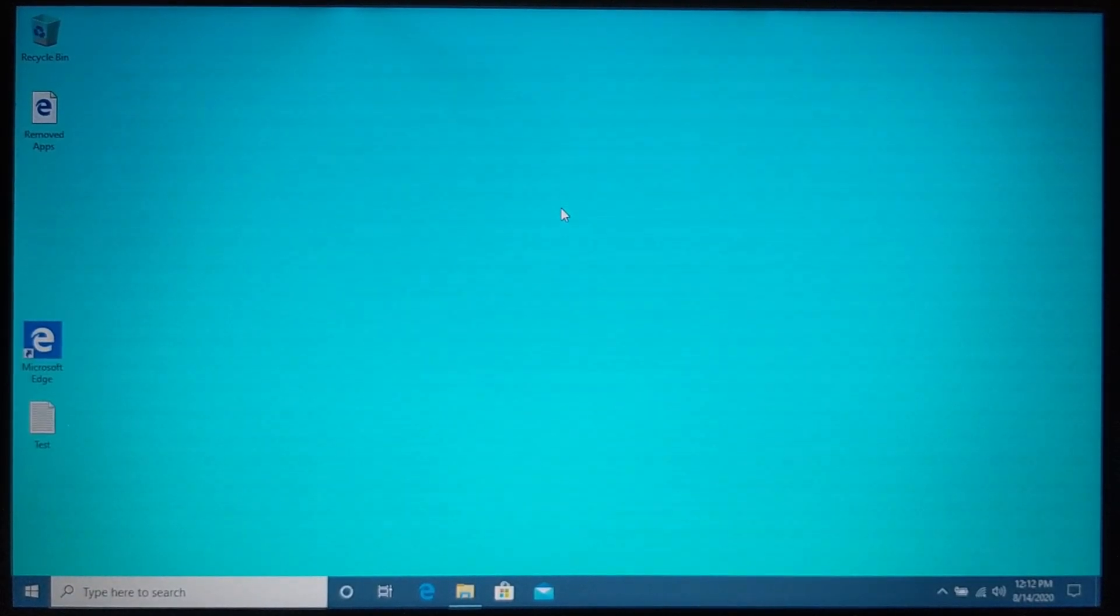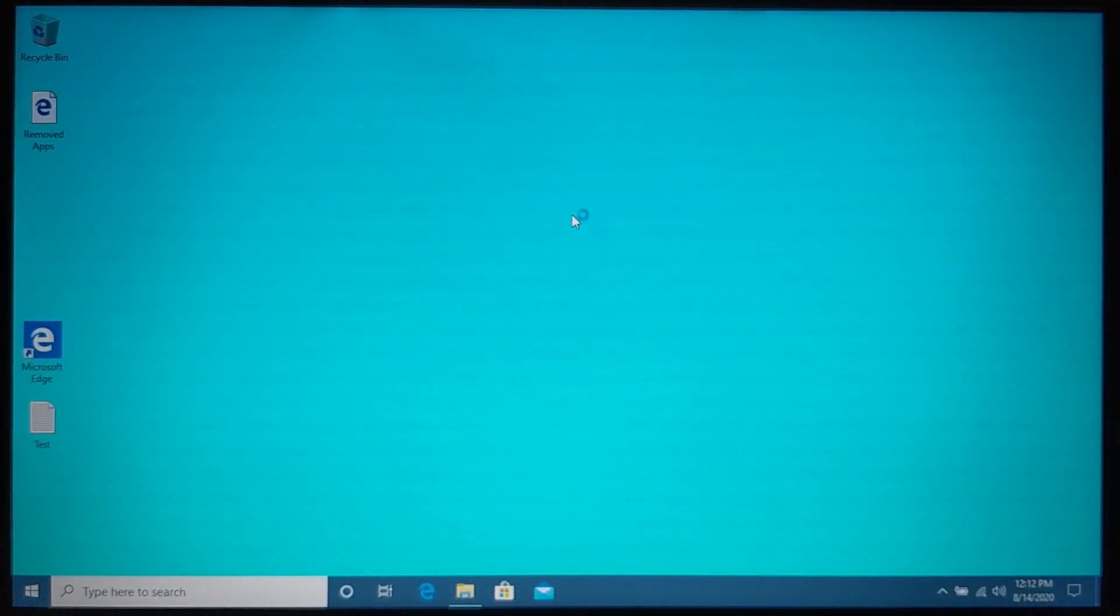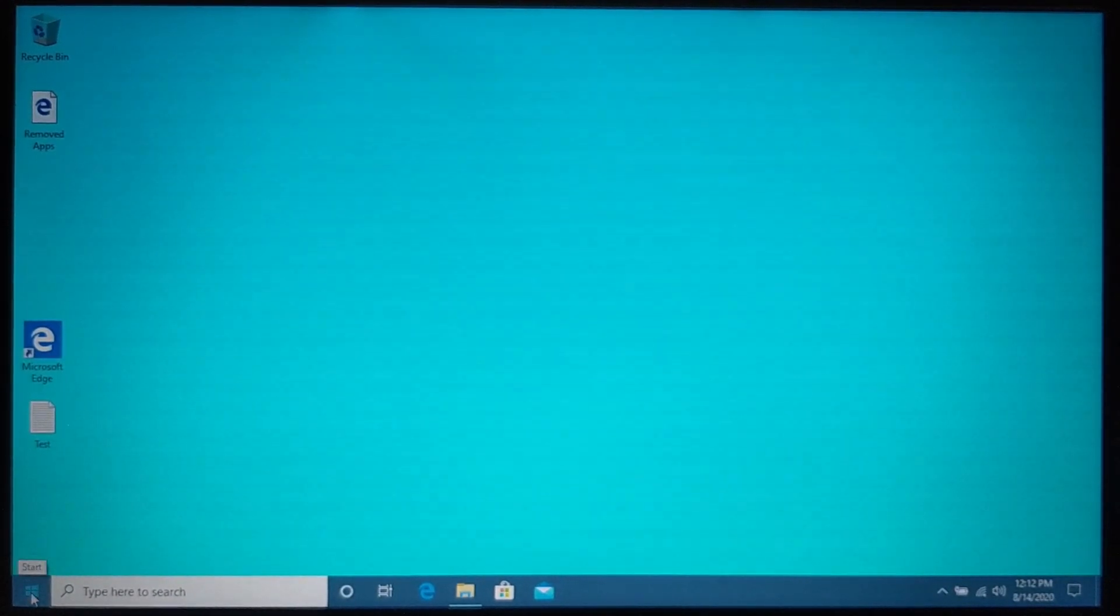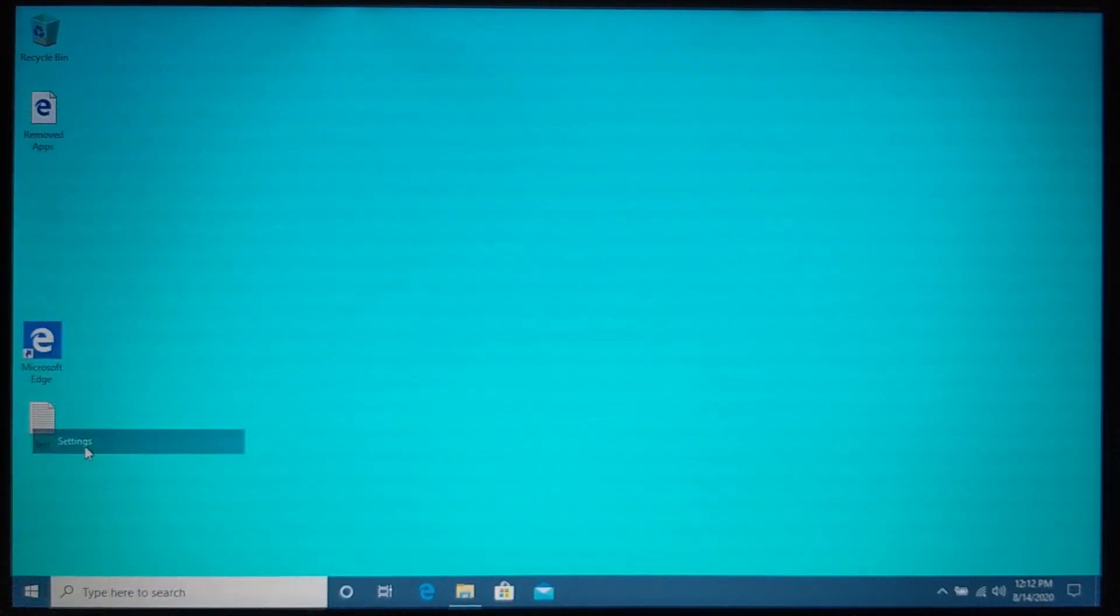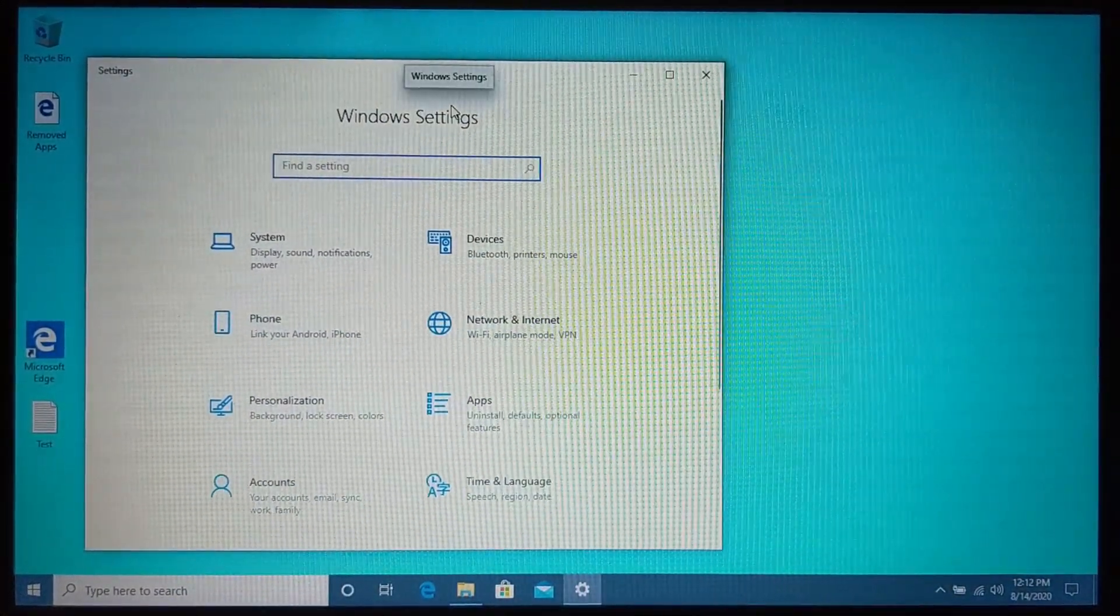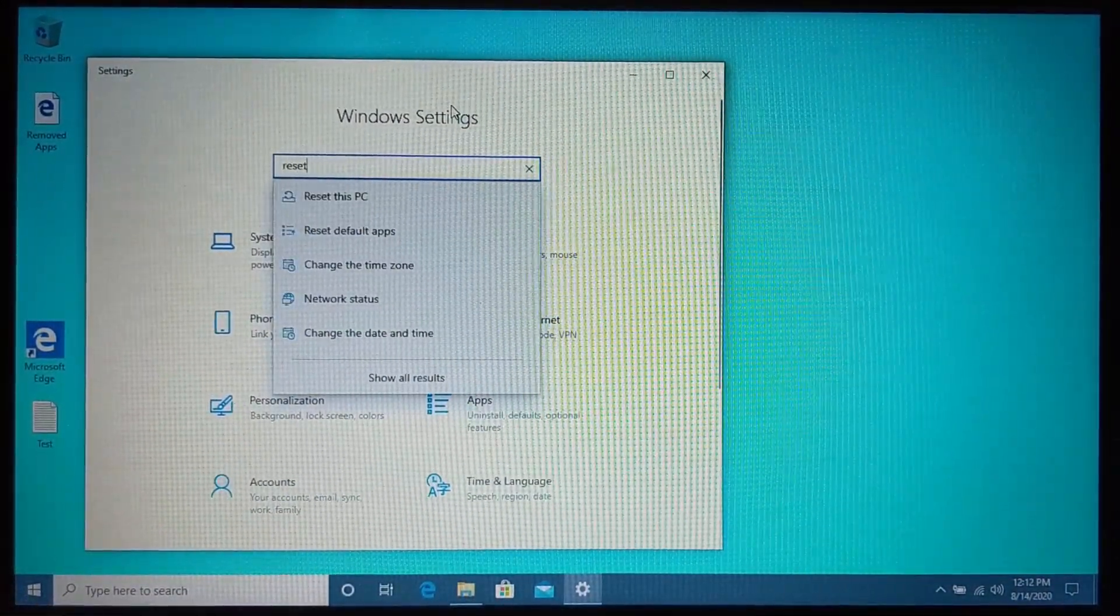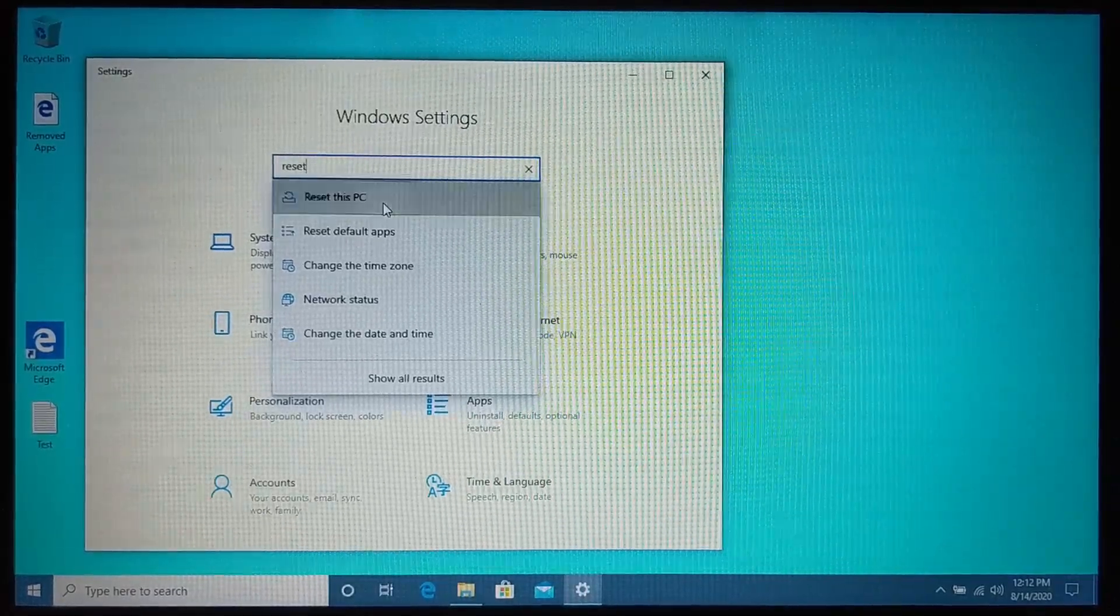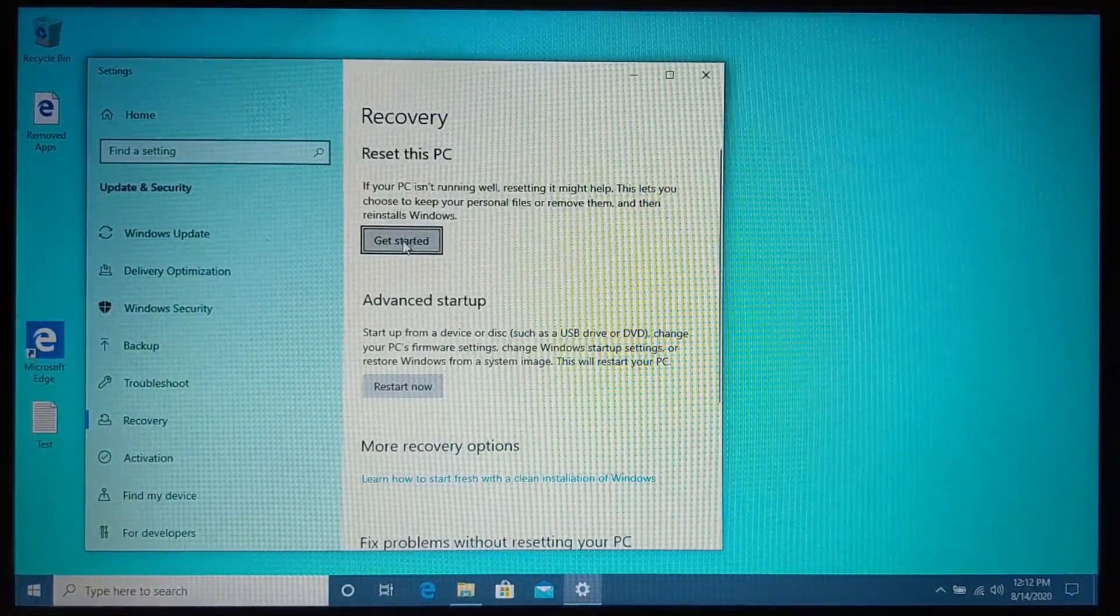So now let's begin the process of performing a full factory reset where not only the applications and settings are reset, but also all your personal files are removed. We do that by going through the same steps of going down to the Windows start button, right clicking it, opening the settings. Then in the Windows settings, searching reset and selecting reset this PC and then going to get started.